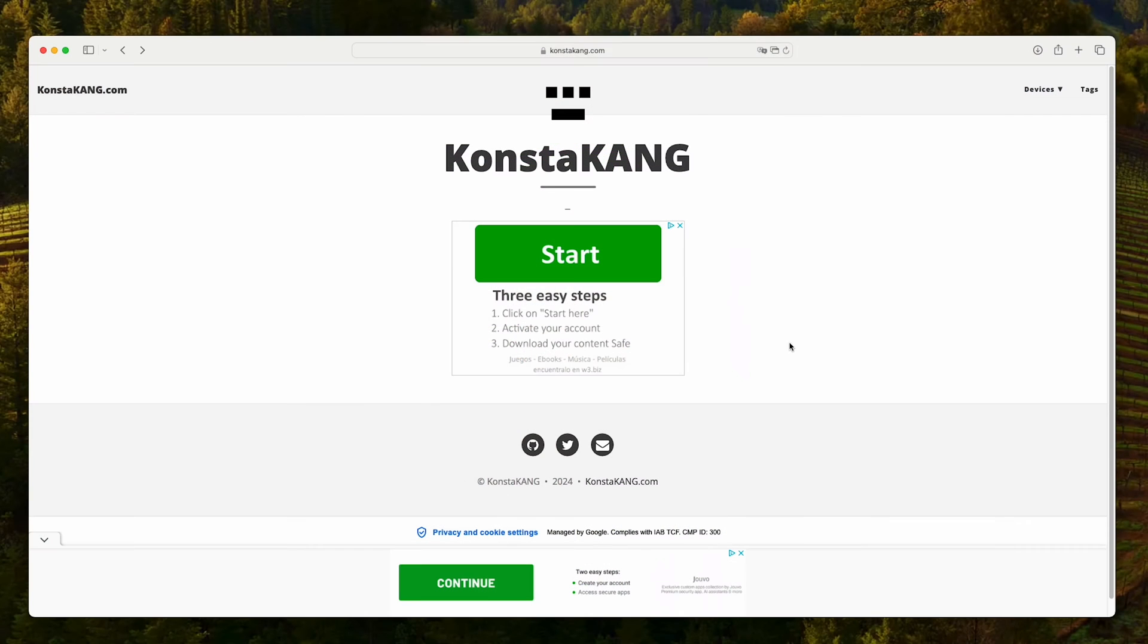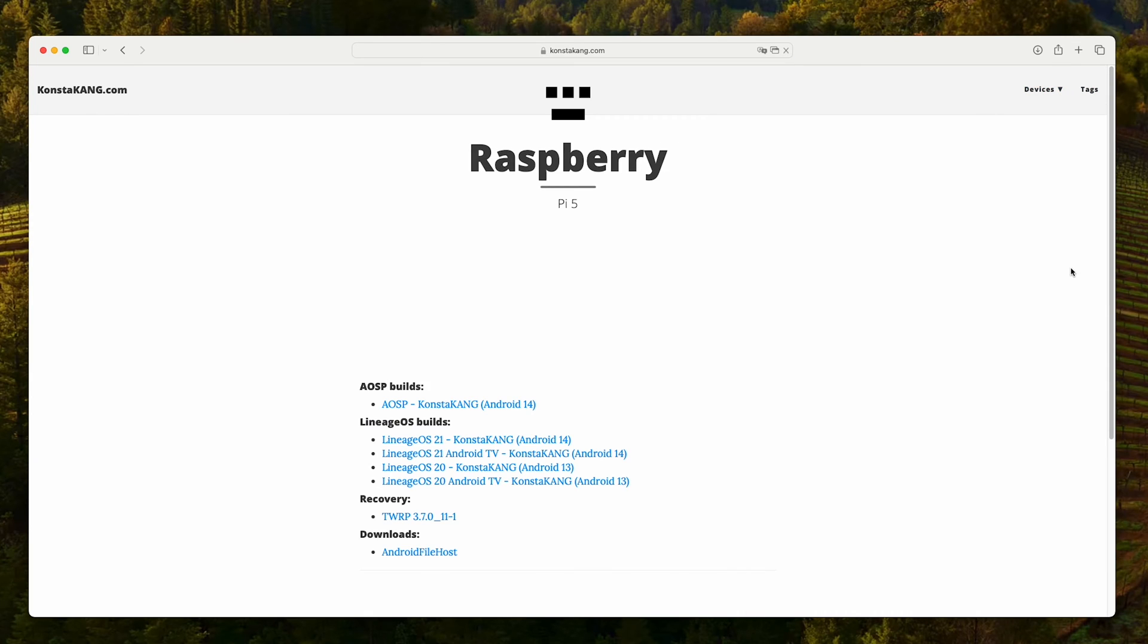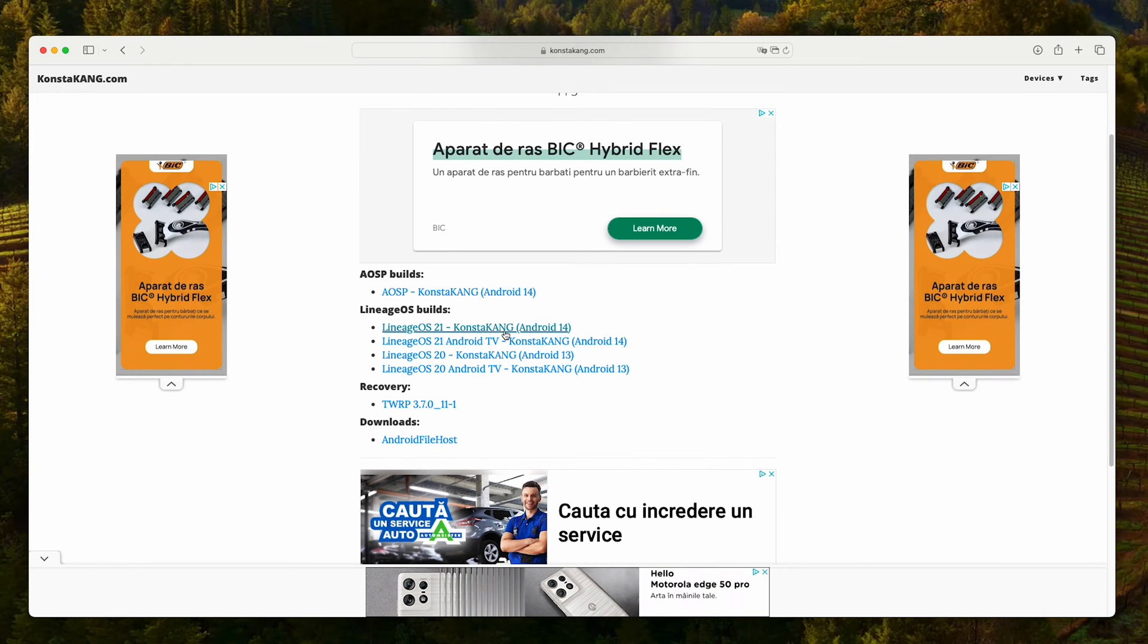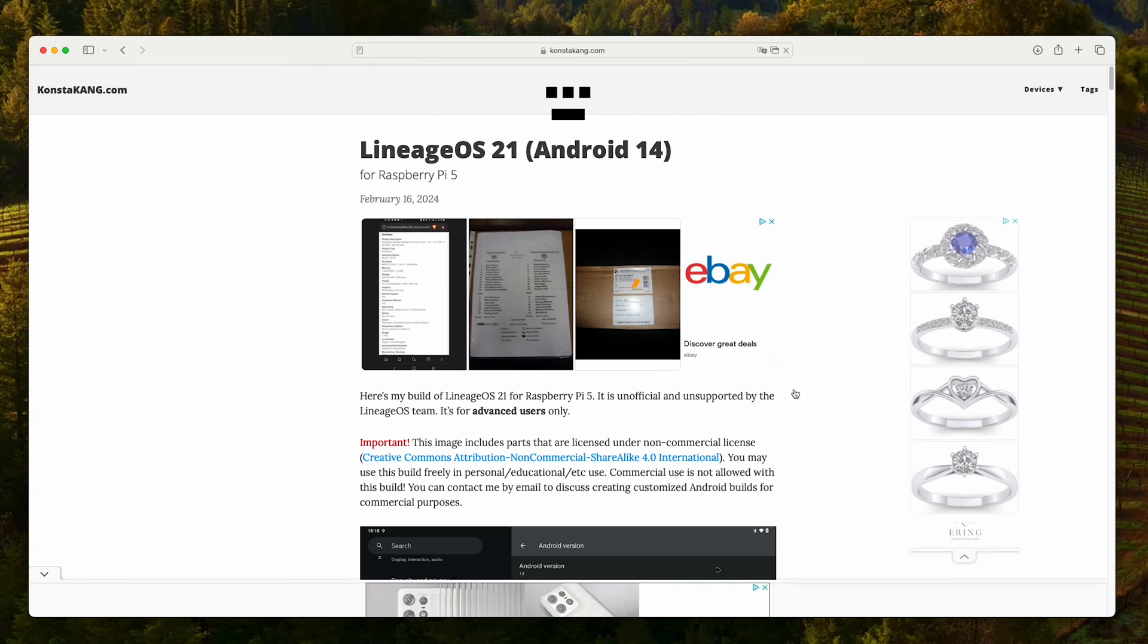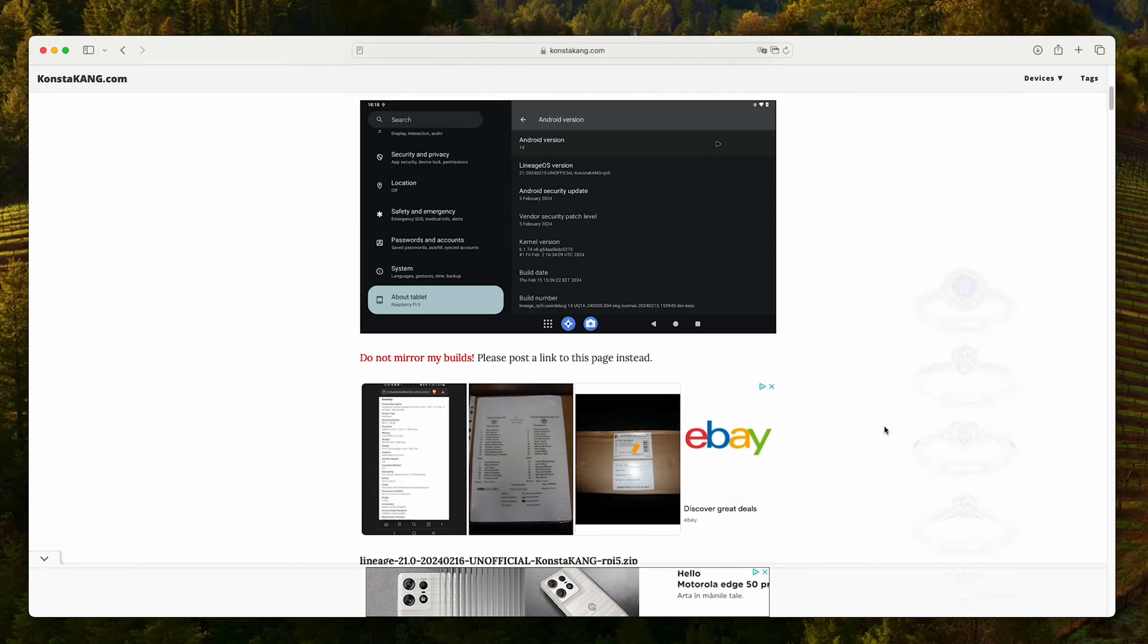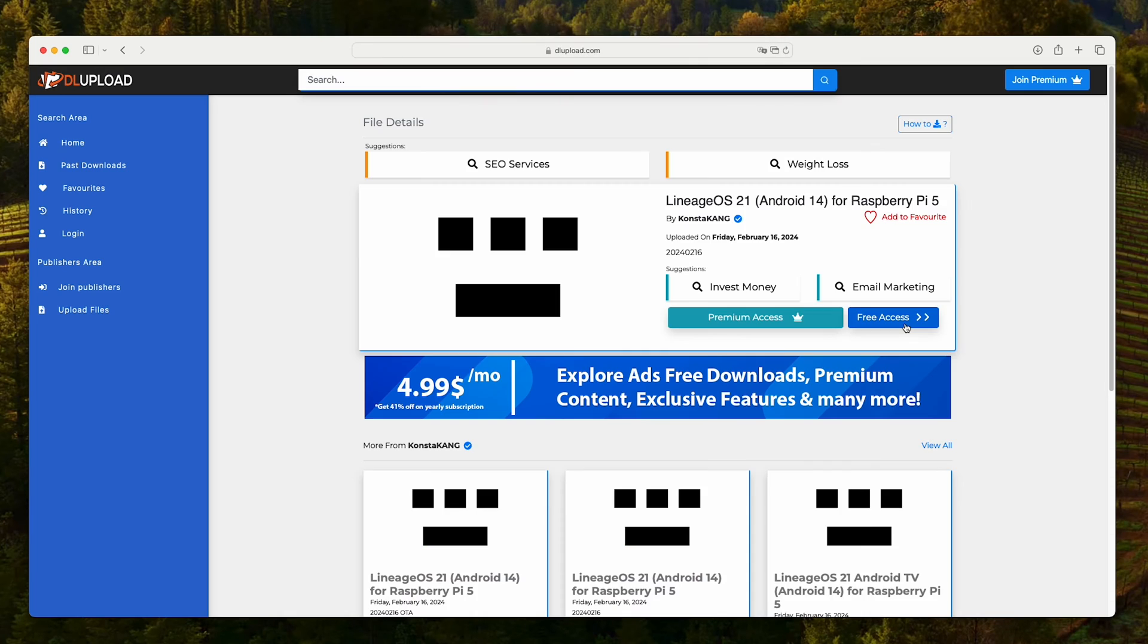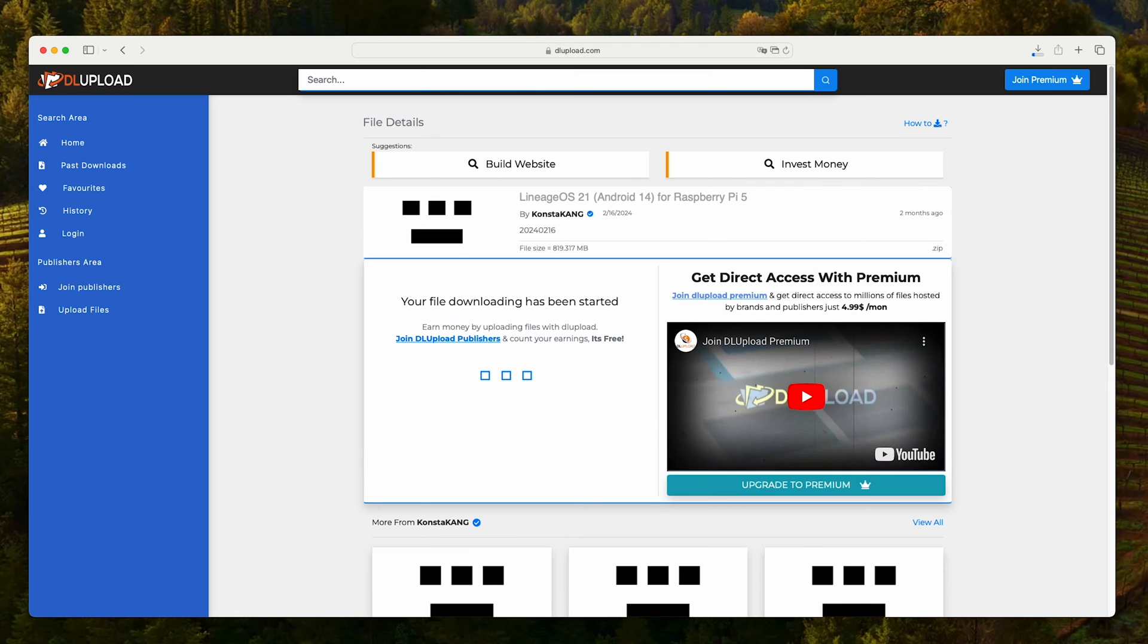In order to get started we're gonna need to download some files from costakeng.com, link in the description. Go to devices, Raspberry Pi 5, CostakKANG Lineage OS 21, scroll a little bit down, full image, select free access and start download.